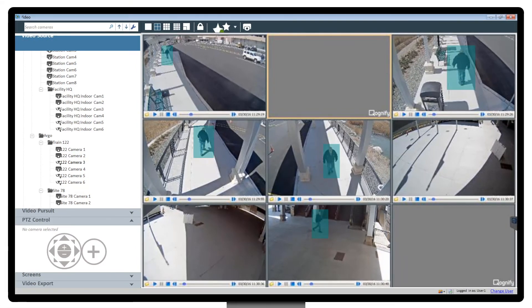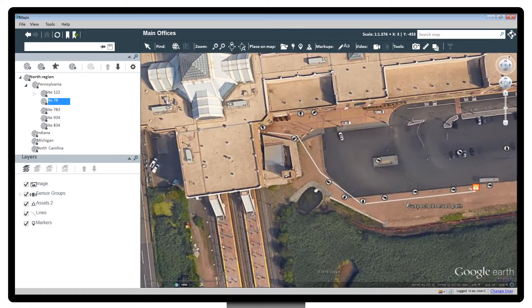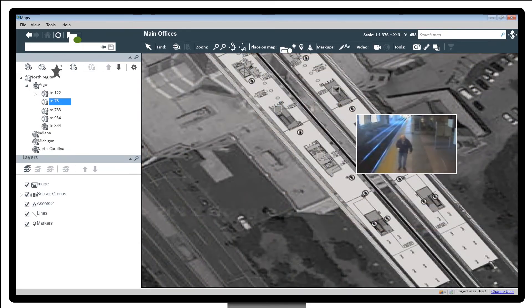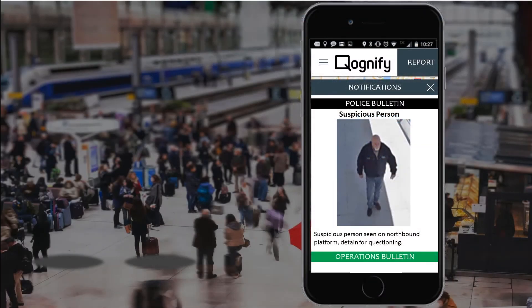With the route now known, the person is eventually seen entering a specific station, with the trail he followed clearly visible. Cameras on the platform show that he is waiting for train line number 35, heading northbound at 11:32 a.m. Field personnel are updated with all this information and can apprehend the suspect for questioning.